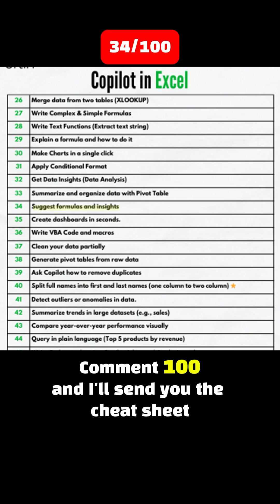Tip 34: Suggest formulas and insights. Tip 35: Create dashboards in seconds. Tip 36: Write VBA code and macros. Tip 37: Clean your data partially. Tip 38: Generate pivot tables from raw data. Tip 39: Ask Copilot how to remove duplicates. Tip 40: Split full names into first and last names — one column into two columns. Tip 41: Detect outliers or anomalies in data.